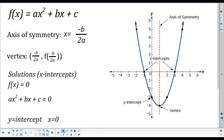We have this general equation called standard form: ax squared plus bx plus c. We've got the quadratic part, the linear part, and the constant part — a, b, and c — and a, b, and c can be any real number.